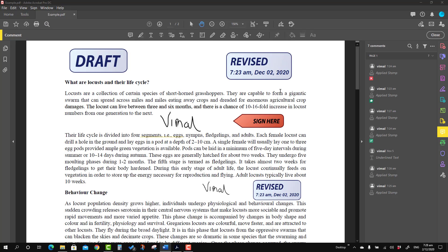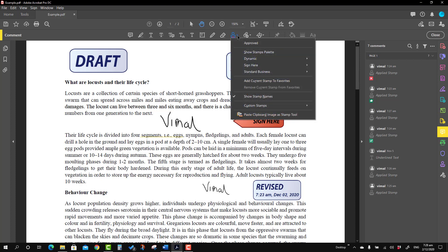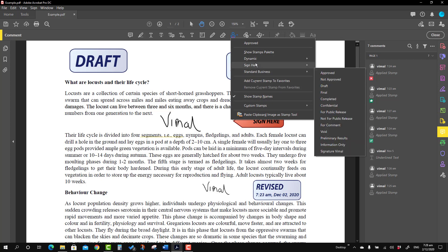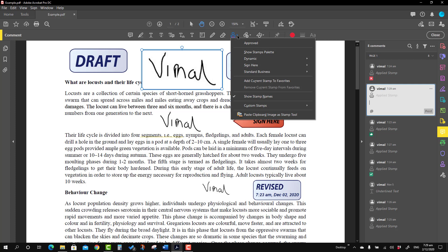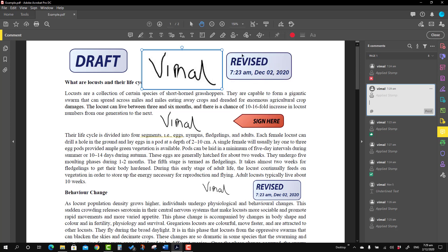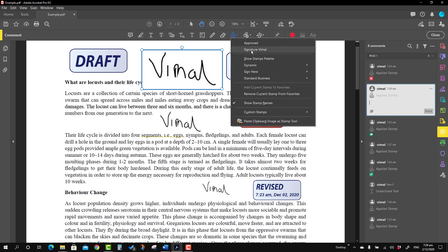Now we'll talk about how to add current stamps to Favorites. If there are stamps you use on a day-to-day basis, you can bring them to Favorites. First place the stamp — for example I'm placing my signature — and before adding it to Favorites you have to place it first. Then go to 'Add Current Stamps to Favorite' and you will see it has appeared in the Favorites.